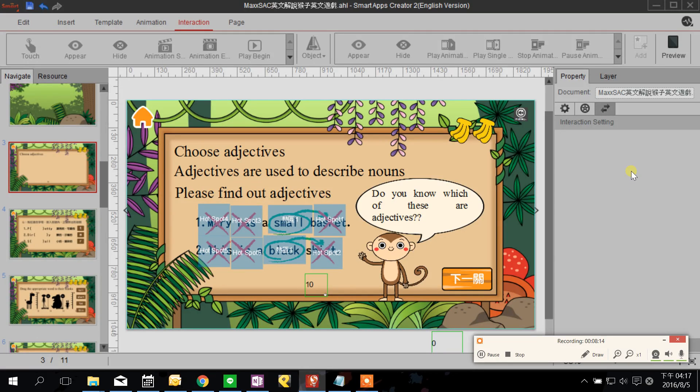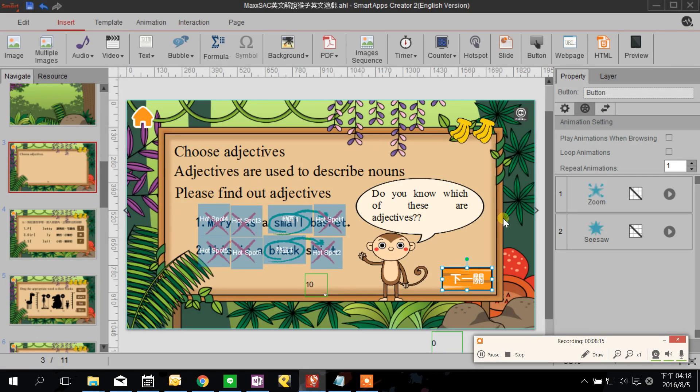Okay. Now the animation of this button will play one after another.